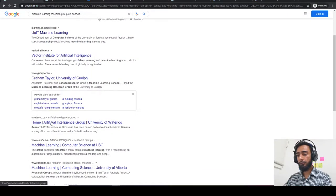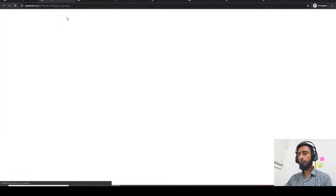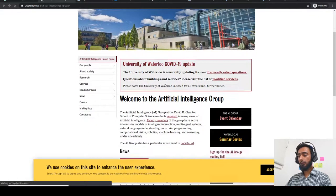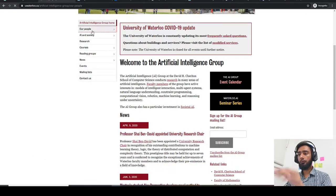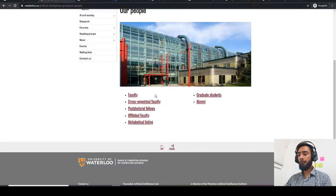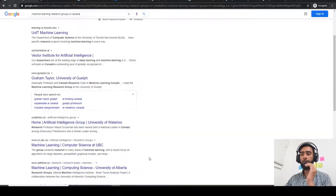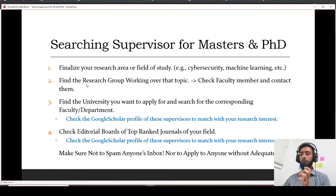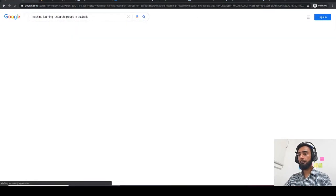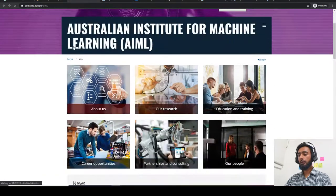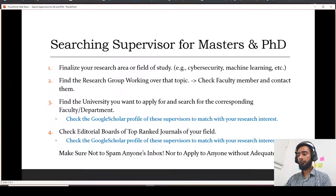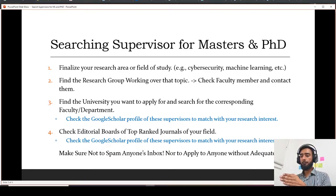Similarly, let's open another research group — the University of Waterloo artificial intelligence group. You can go to 'people' there and find the faculty members. This is how the first option works for finding specific research groups. Instead of Canada, you can also write 'Australia,' and you'll find research groups such as the one working at the University of Adelaide.